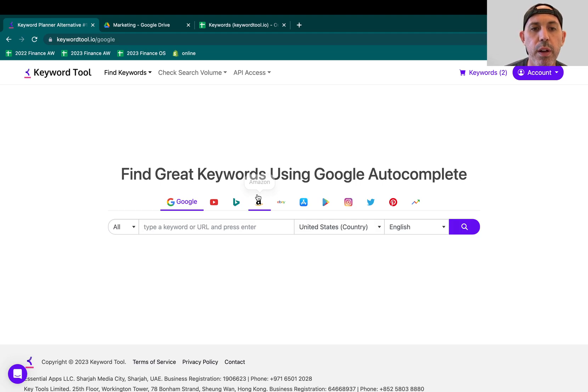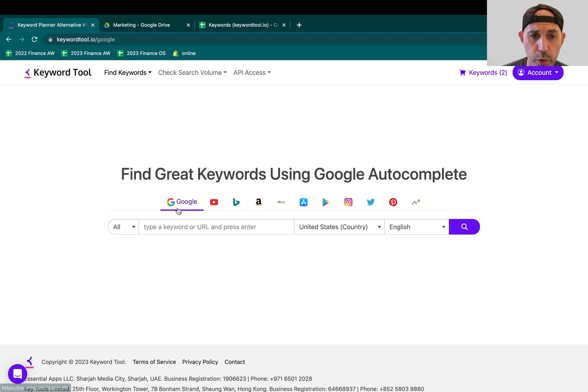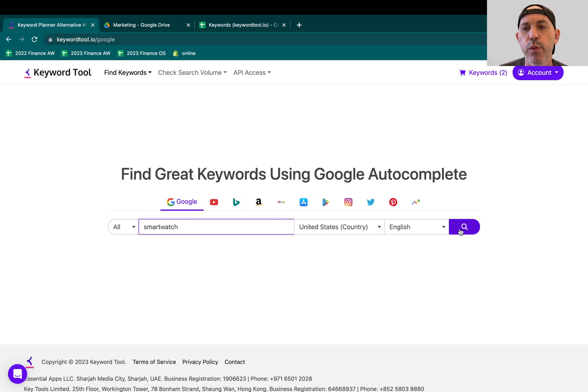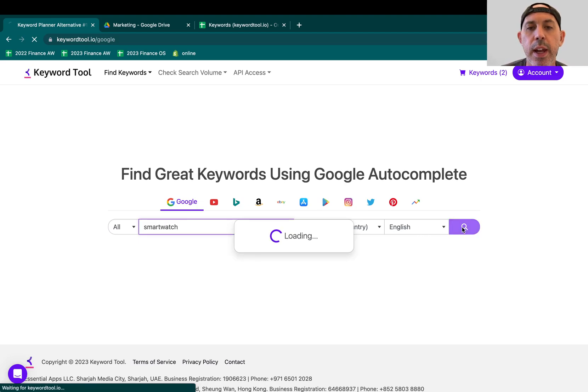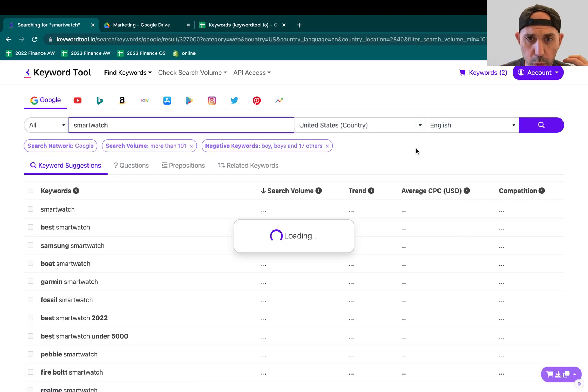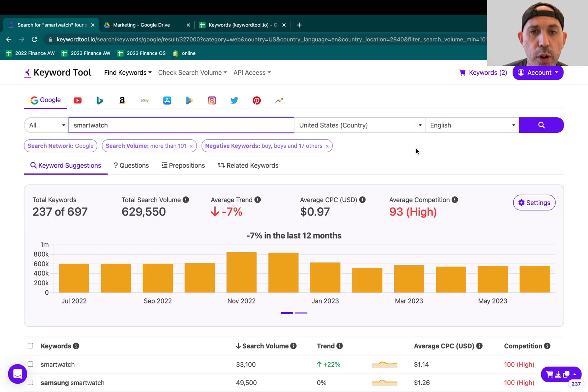So what I'm going to do, I'm going to go here, go to Google, I'm going to type smartwatch. I'm going to select the country and the language that I want and I'm going to click on search. So what is happening here? I'm going to show you some details.